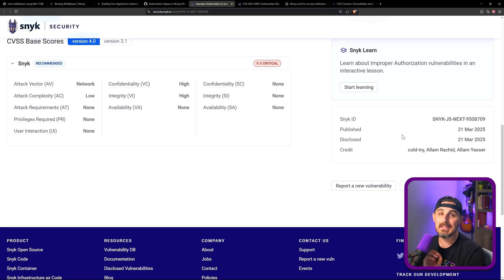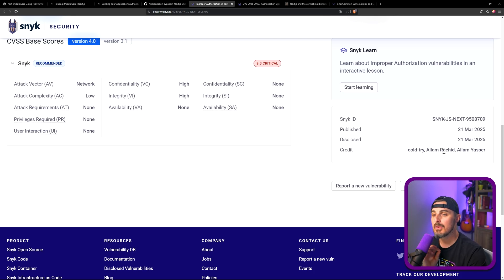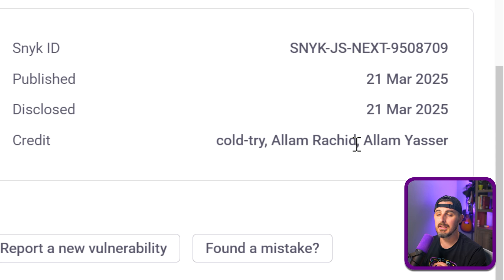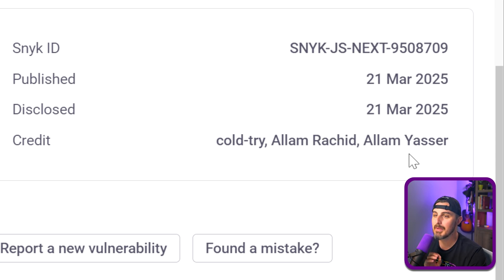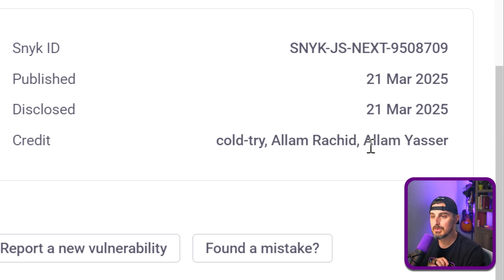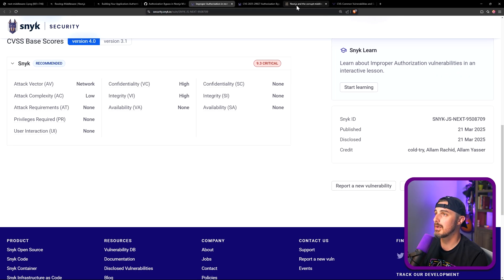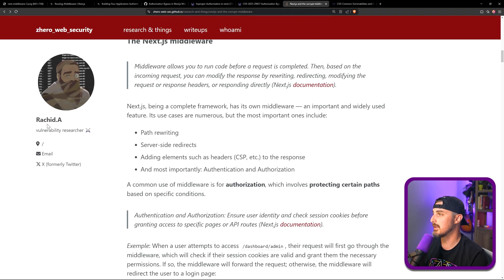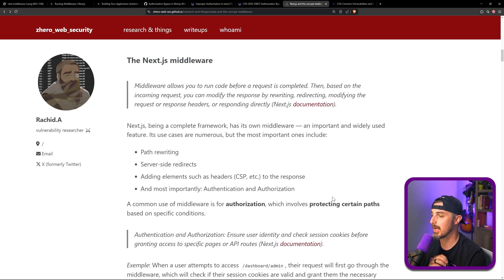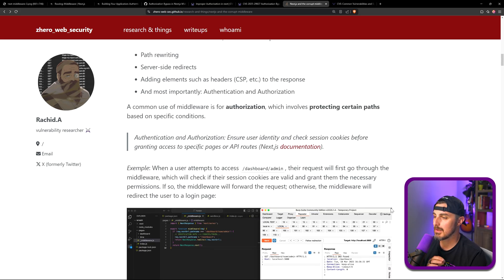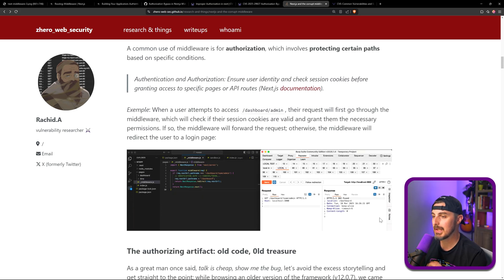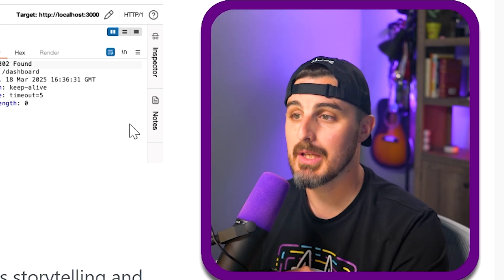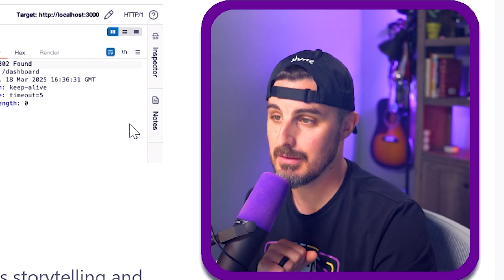Last but not least, we should point out and give credit to the researchers that discovered and reported this to the Next.js team. And that is, I believe it's Rashid Alam and Yasser Alam that were the two individuals that found it and disclosed it. They also did a great write-up on their findings. Rashid did over here on this website. I'll have a link in the description below so you can check it out. They go into more detail on how they came about finding the vulnerability. So go check out their website and learn more about that too.